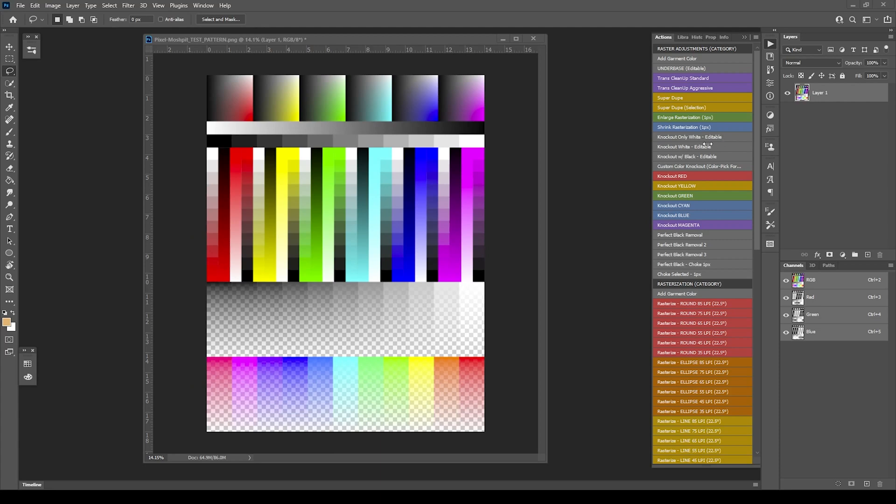In this video we're going to move on to the two versions of Knockout Only White and Knockout White. So let's go ahead and jump in. I'm going to first start with adding a garment color so we can see what's going on here. I think white's a little harder on a transparent.